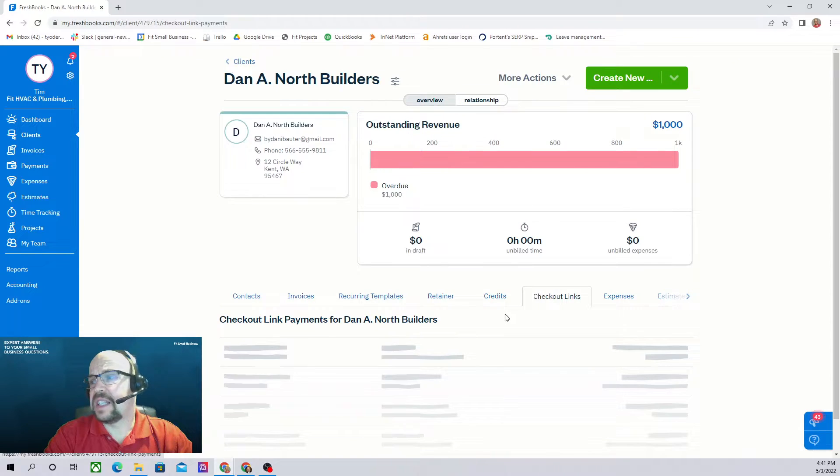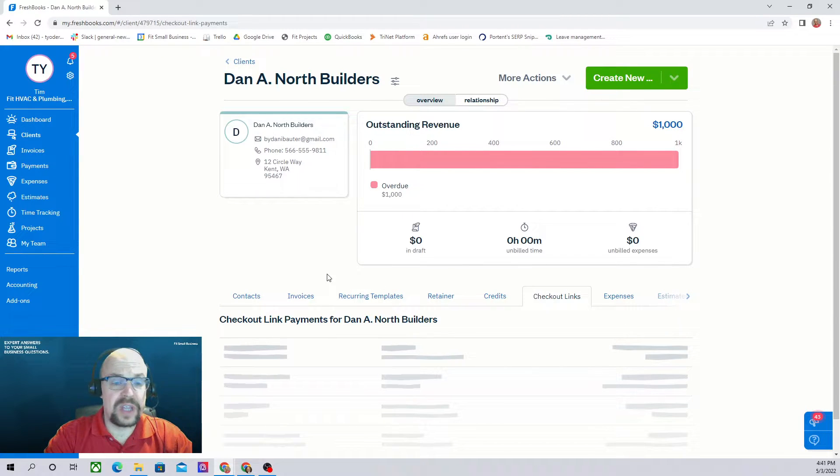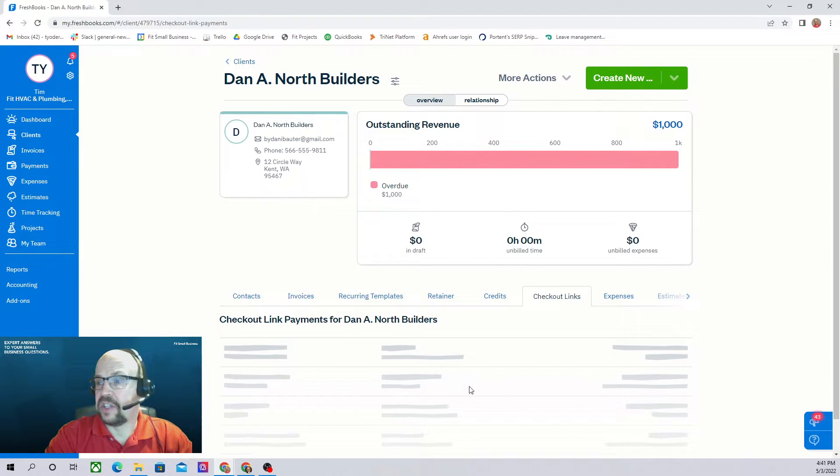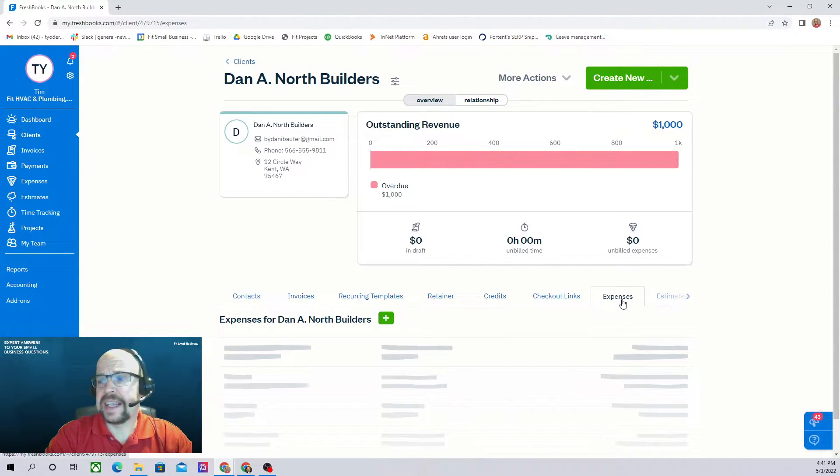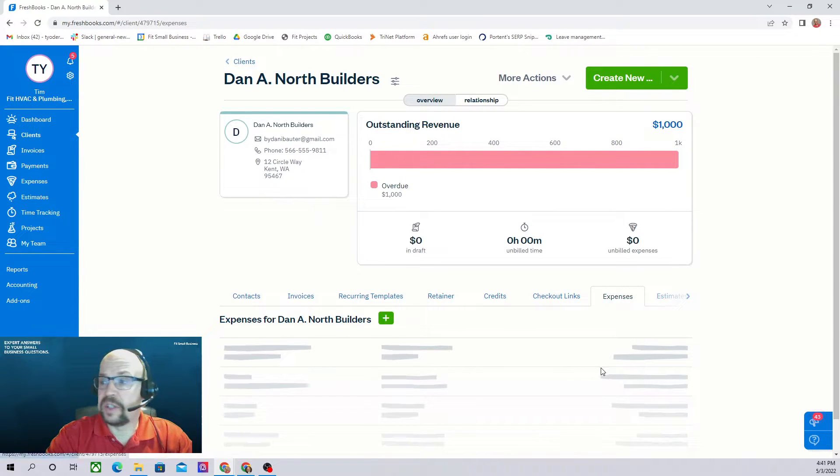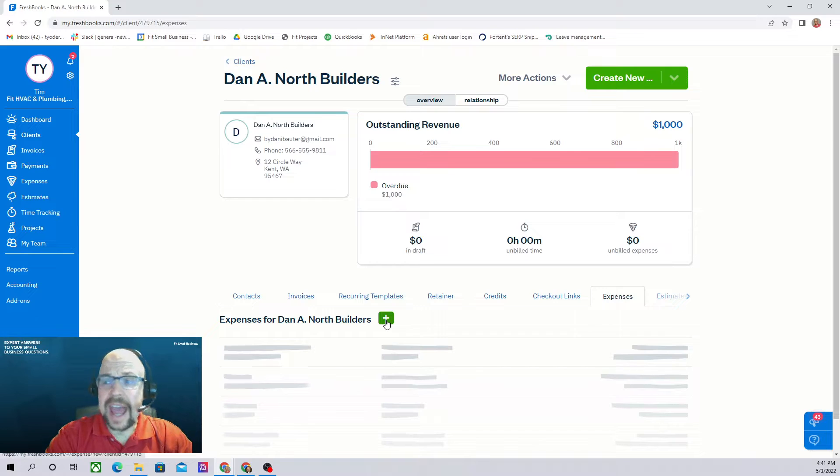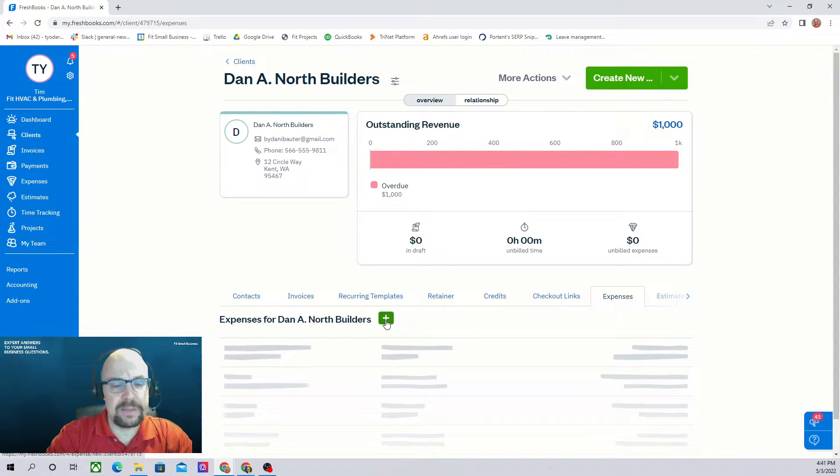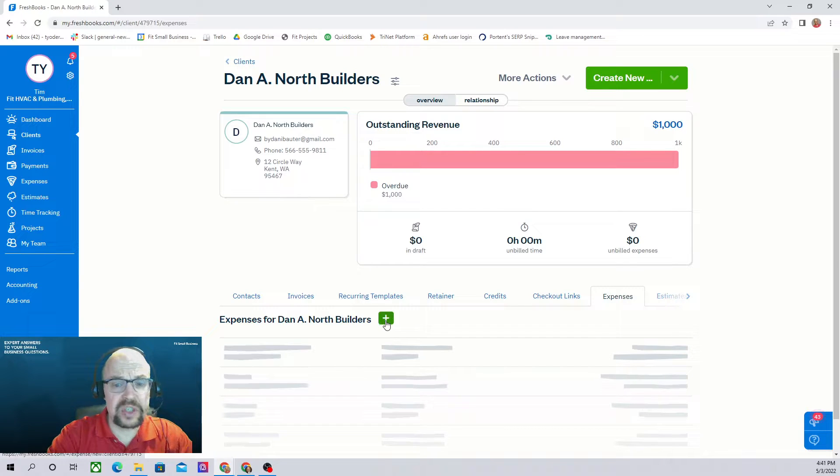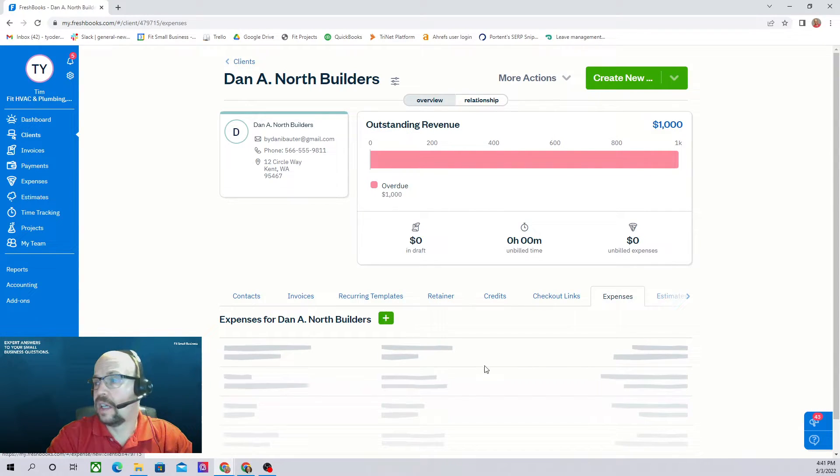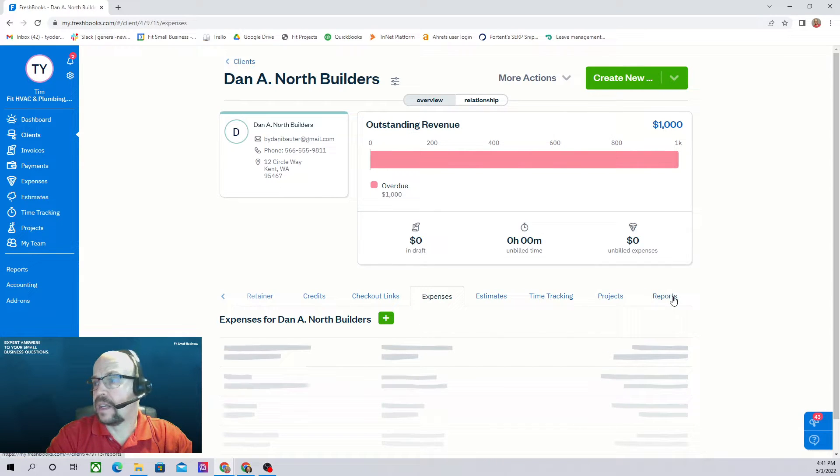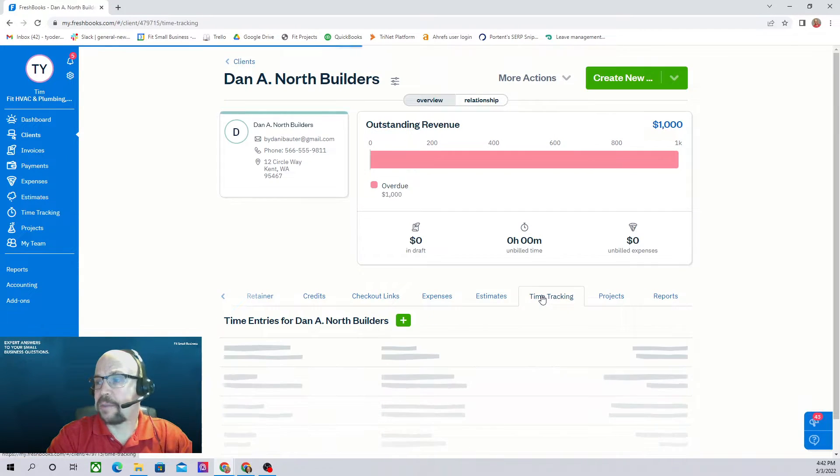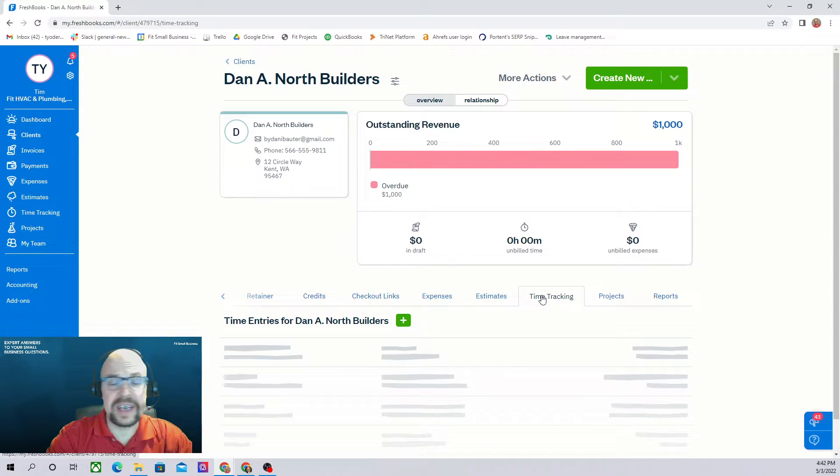If the client pays your invoices through the automatic checkout links that are included with your invoices, then you can see those payments here. Any expenses that have been charged to this client, you can see here. And you can actually add expenses here. Usually you'll add them in the expenses section of the software, but you can actually add expenses billable to this client right here. Estimates out to the client, time tracking, so any time entries.